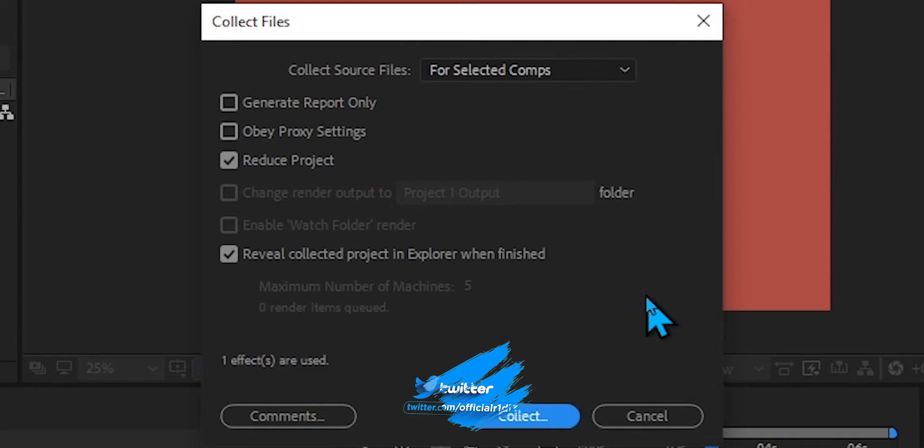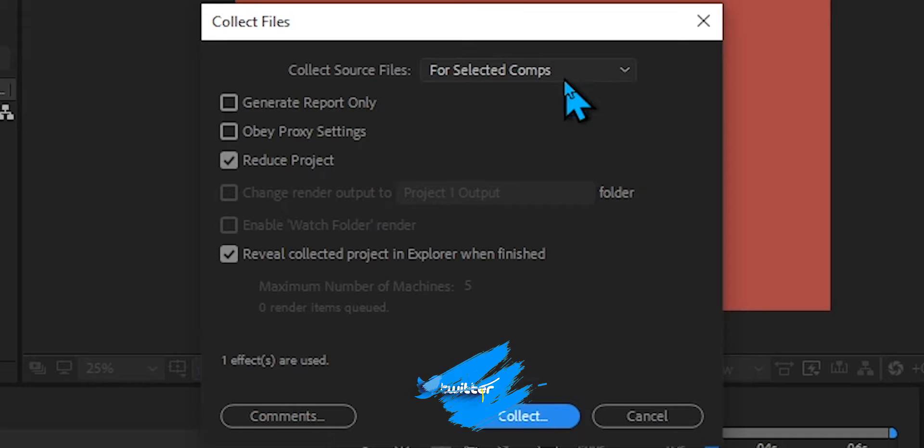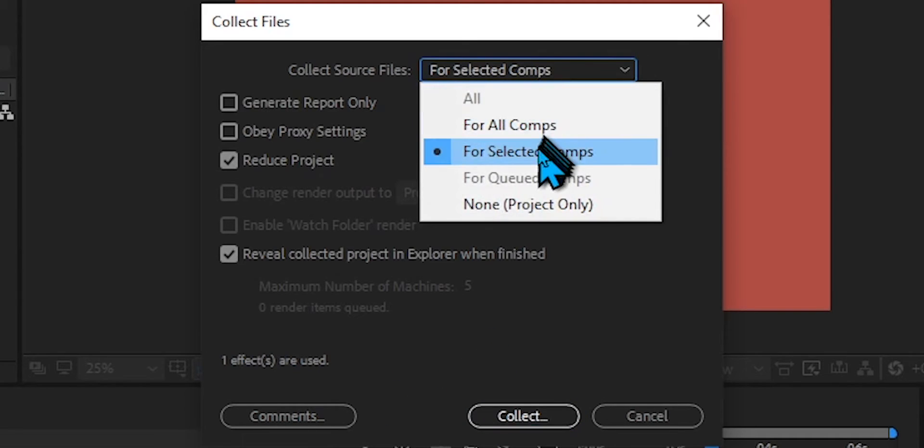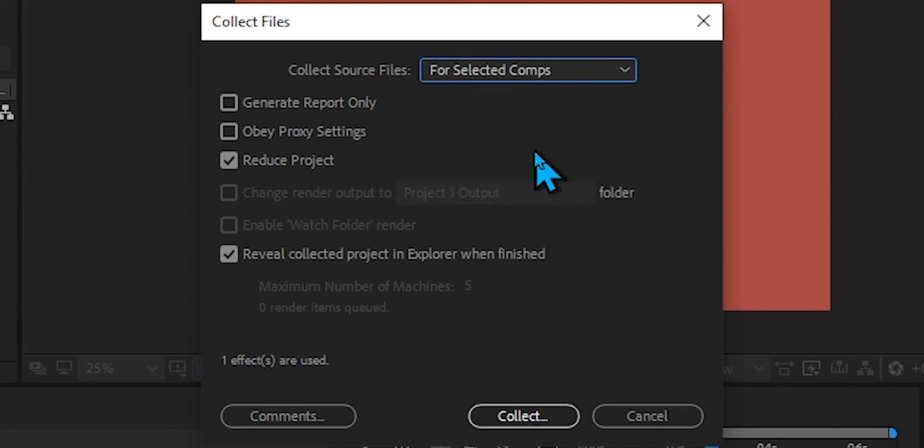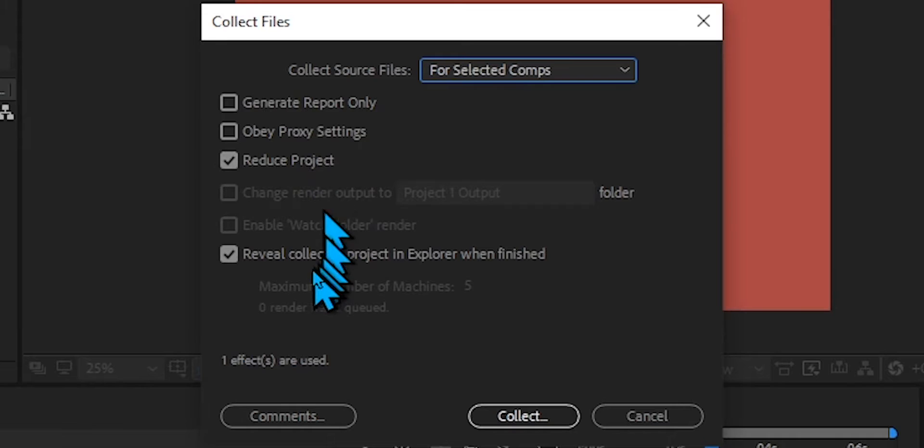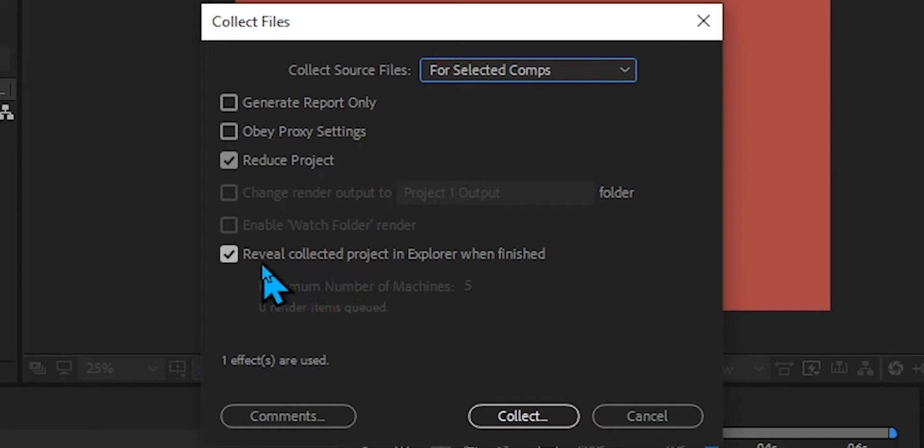Then you're going to want to make sure your pop-up box looks exactly like this. You're going to want to make sure your setting right here is set to For Selected Comps—that's why I said you need to highlight that—and then you're going to want to make sure Reduce Project is ticked.